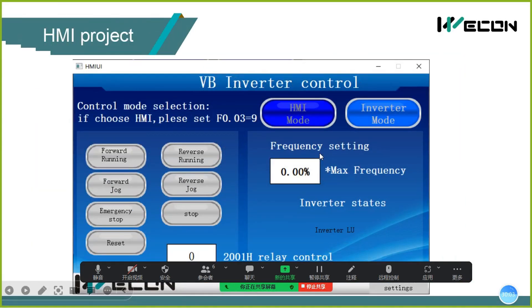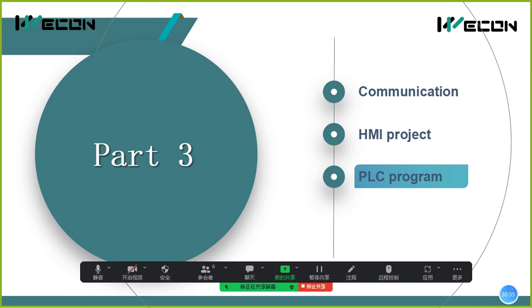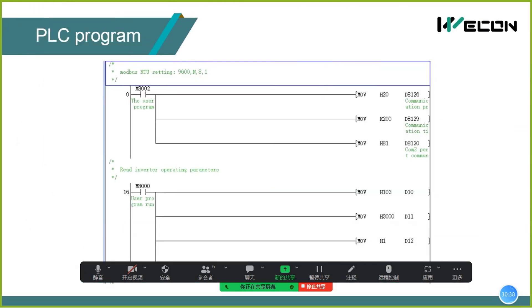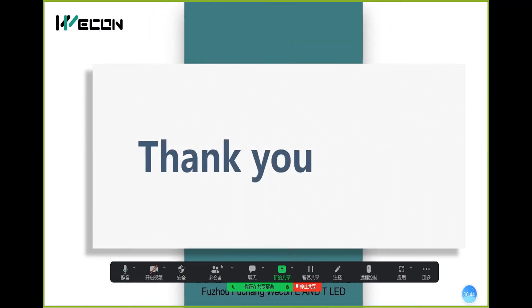The PLC program works the same as the HMI — it just gives values to the addresses. If the PLC communication with the inverter is normal, you can set different values to control the inverter's state. This concludes the training.